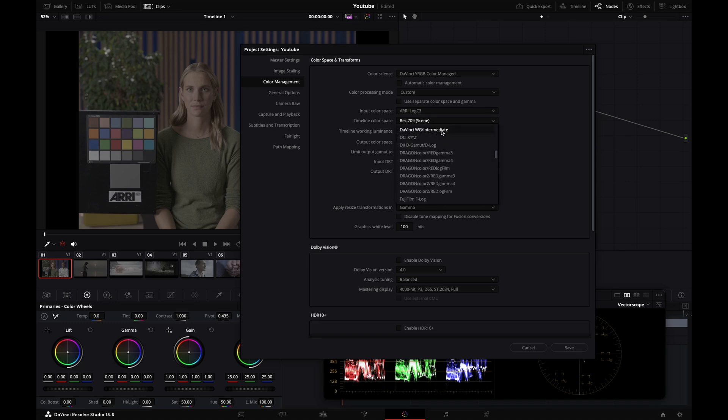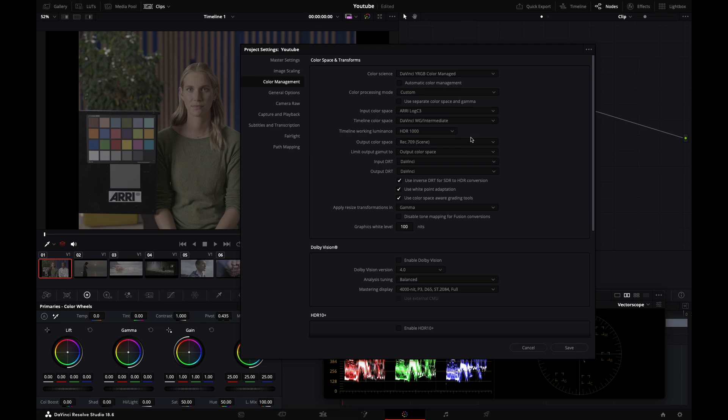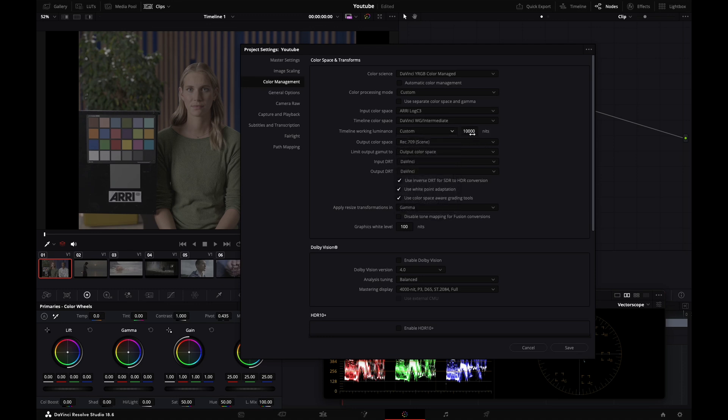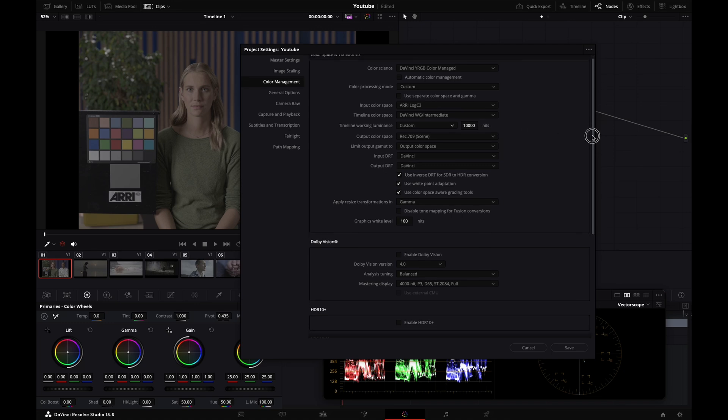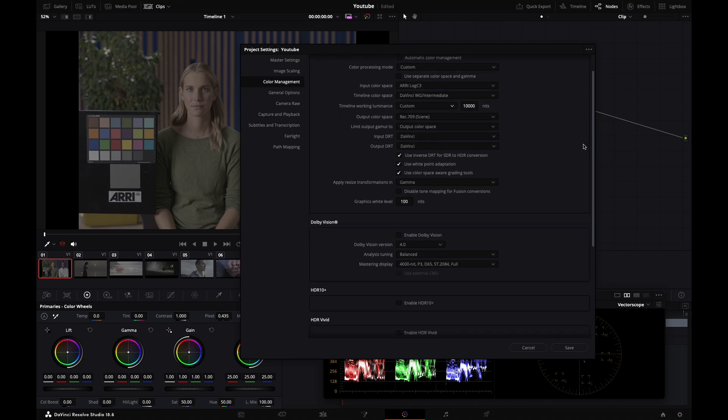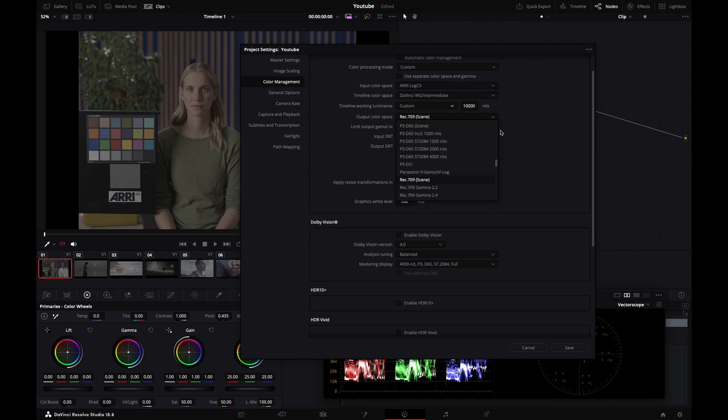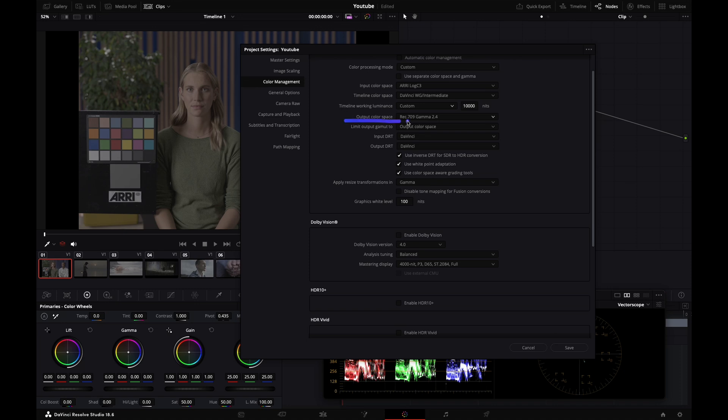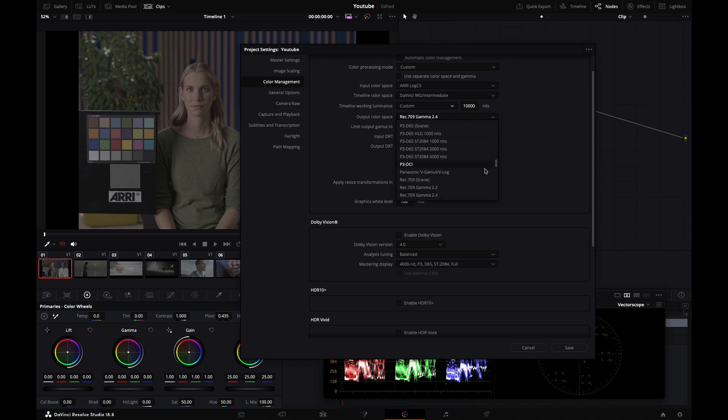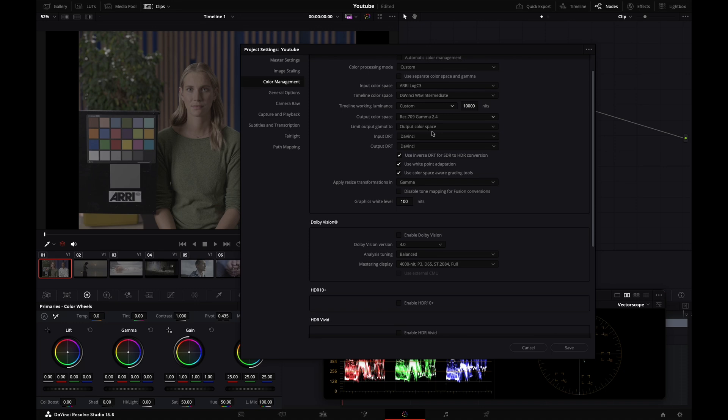Timeline color space - I'm going to work in DaVinci Wide Gamut Intermediate. It's a big, large color space that's bigger than most camera spaces, so it'll be perfect. Timeline working luminance - I'll set it to custom and go all the way up to 10,000 nits so my dynamic range isn't constrained in my grading space. Output color space - I'll set it to Rec. 709 Gamma 2.4, the standard we're grading to today.